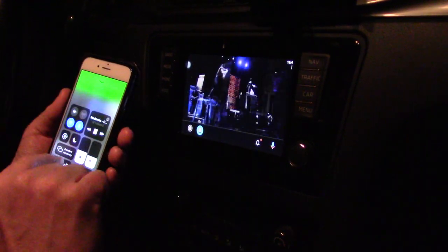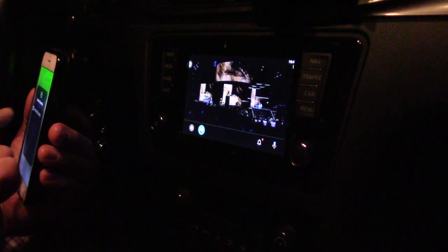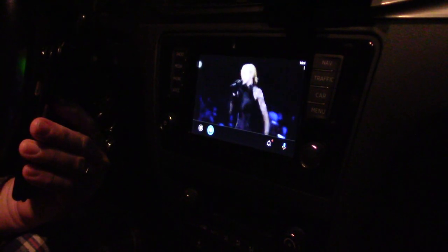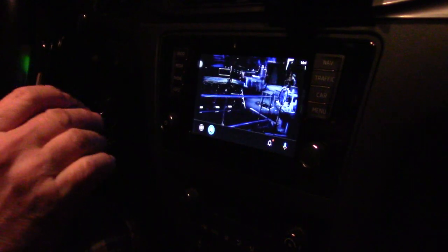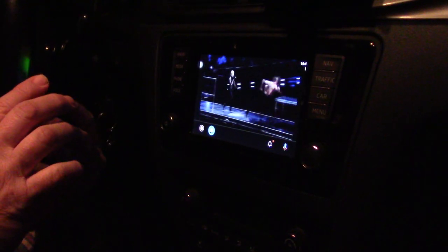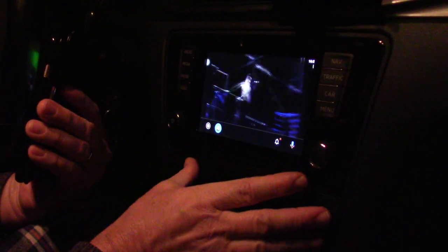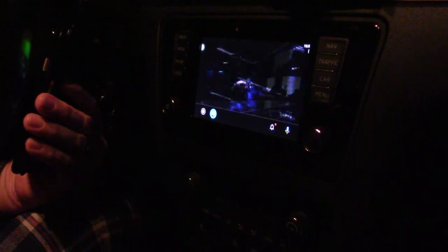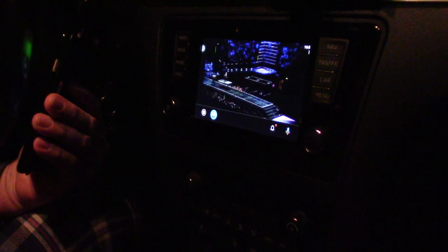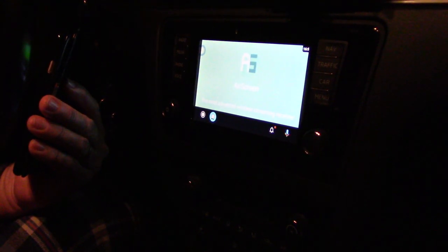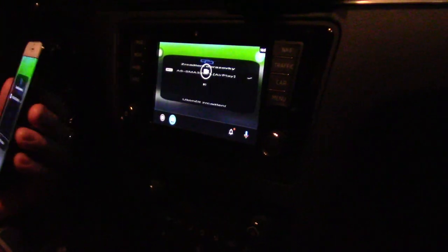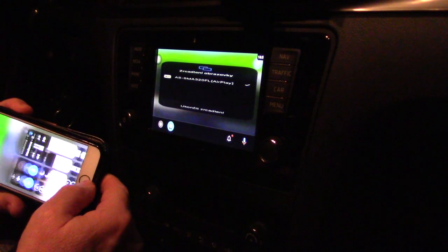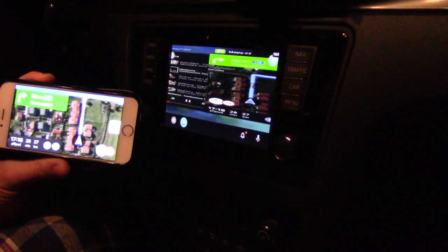I have here a run interface between my phone and my car screen — this is this black box interface. A little moment, and now you can see that I have the application running here.